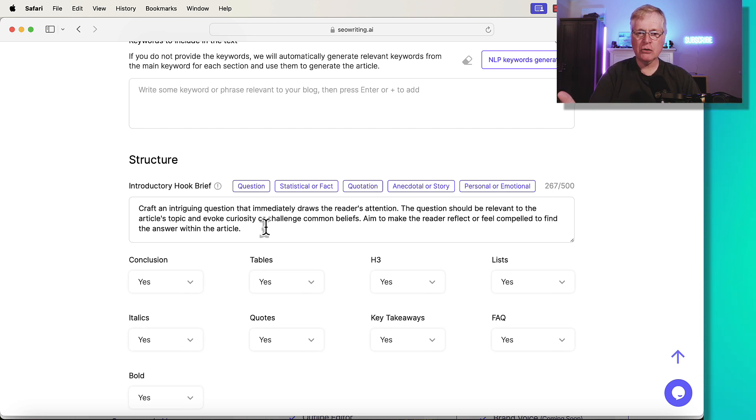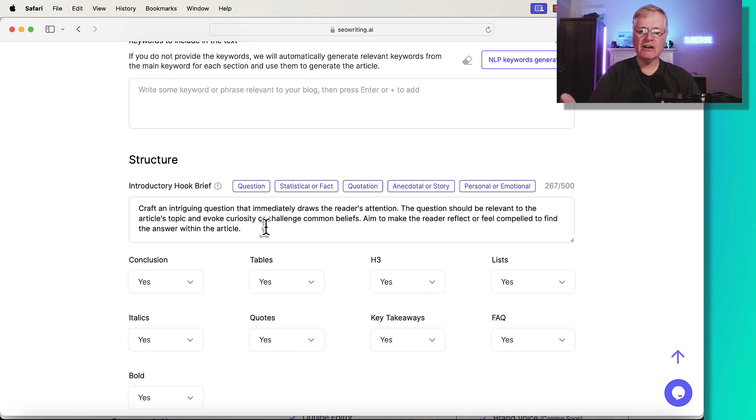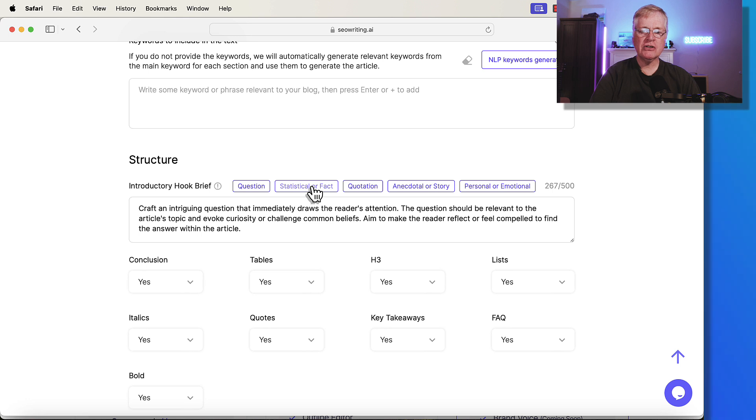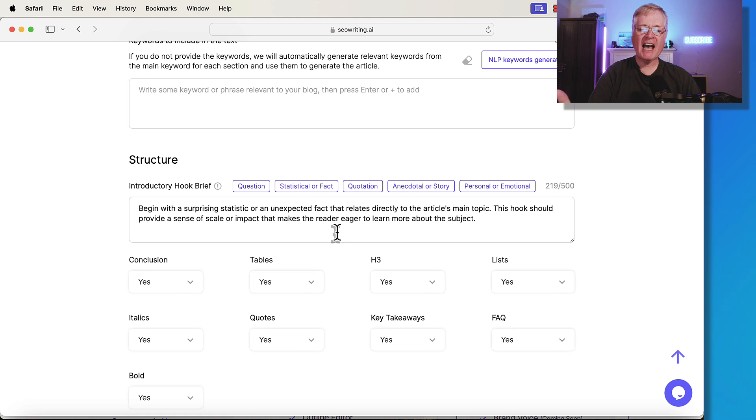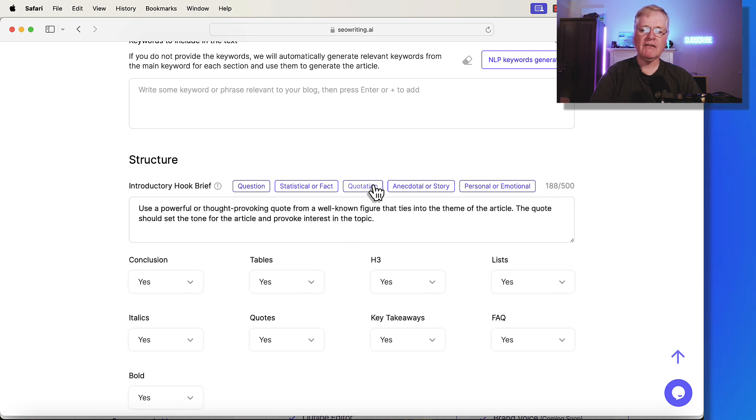So any of these prompts, you can add to them if you want to. And I'm going to show you five different introductions from five different articles that I wrote so you can see what these look like. If you choose the statistical or fact introductory brief, it just starts with some kind of fact or statistic to try to draw people in.